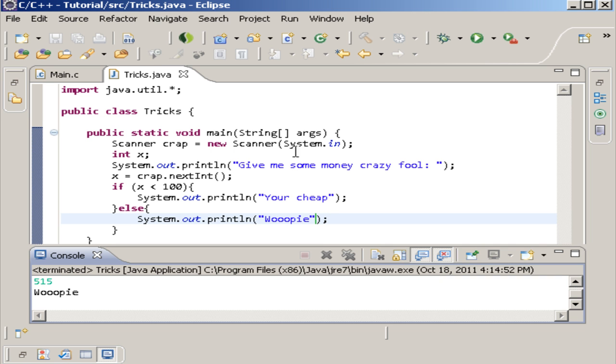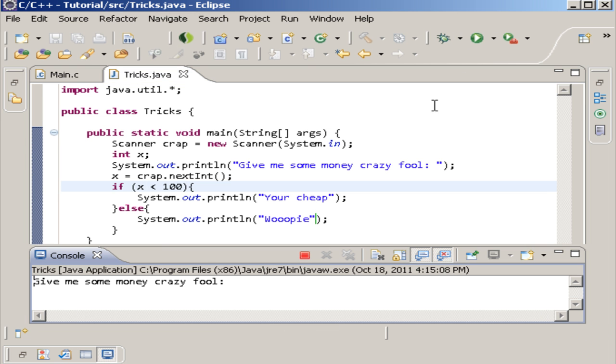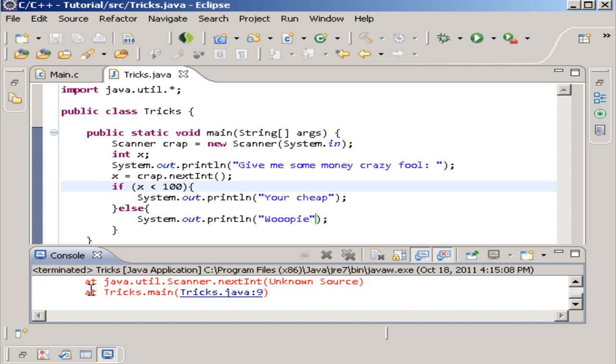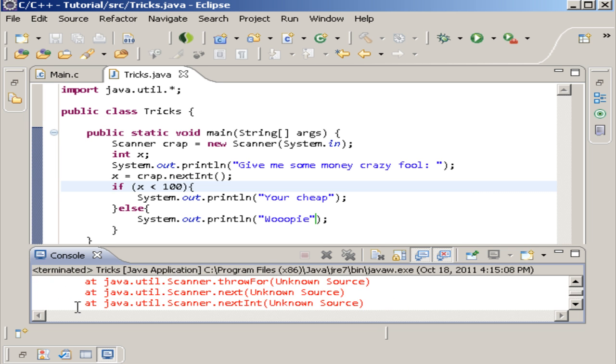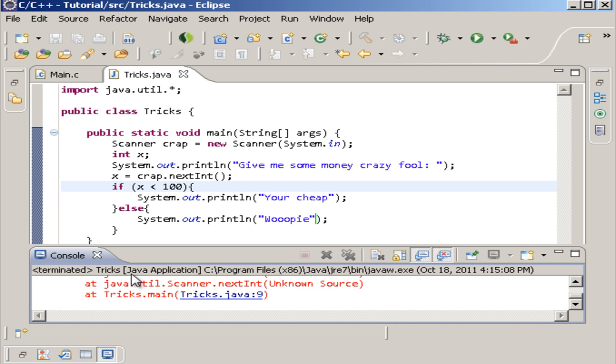And remember the scanner has to have the system.in if you want it to load it into it. Because what we're doing is we're actually loading x with whatever they put in here. But now what if we say we put something like this? Well, as you can see, you get an error. And this is where the try catch comes in.